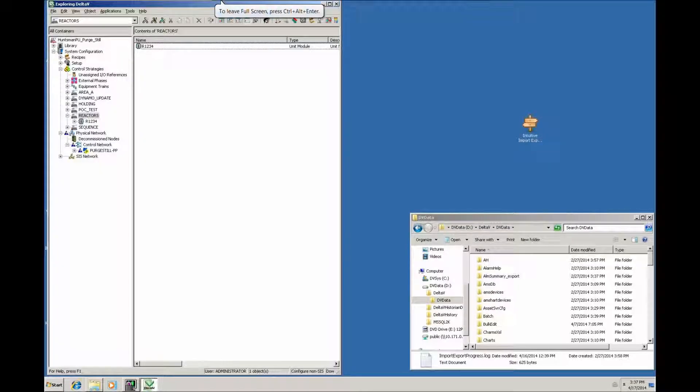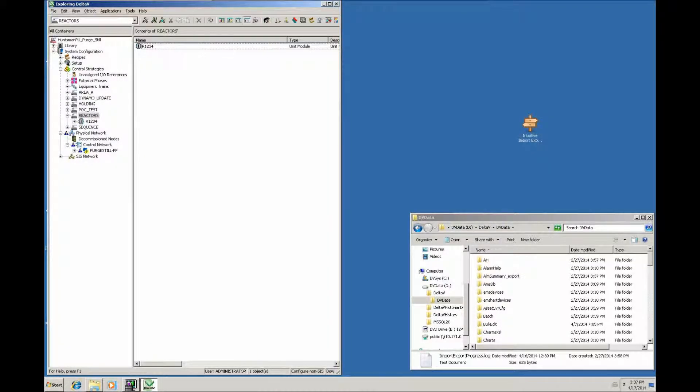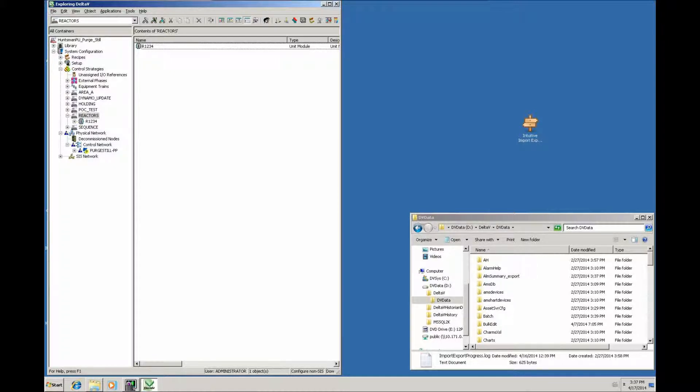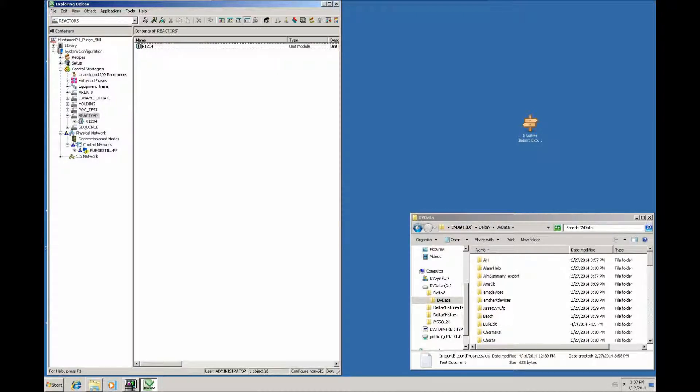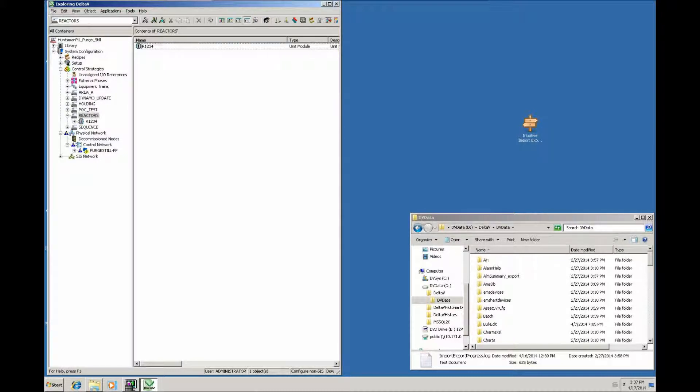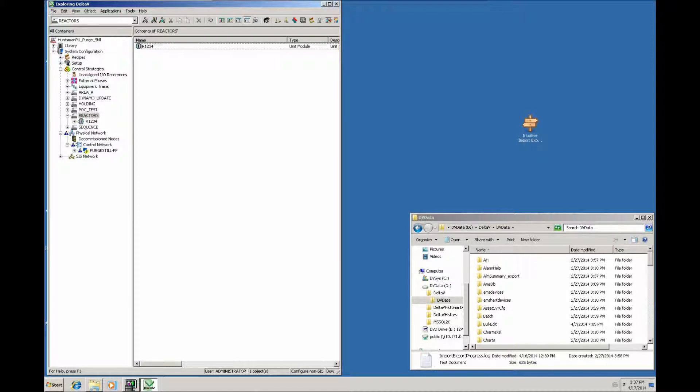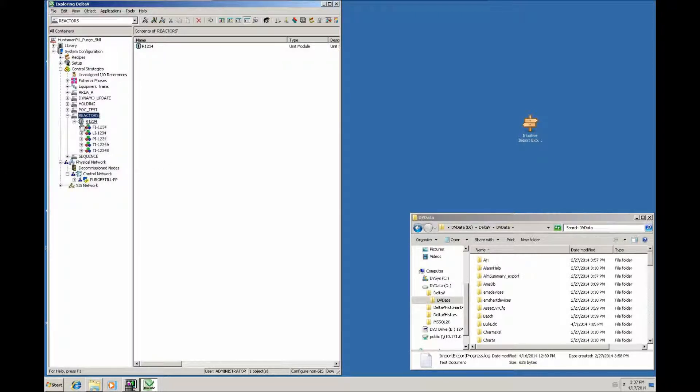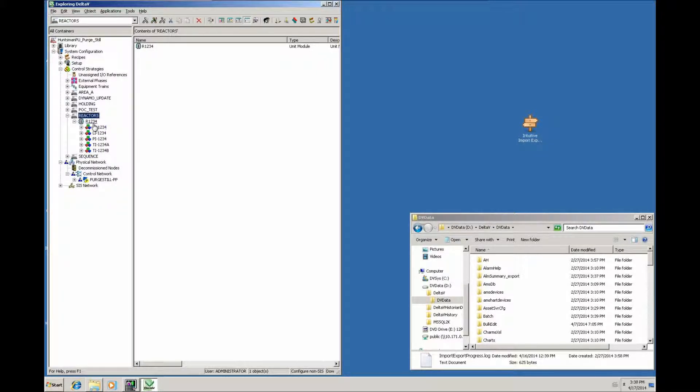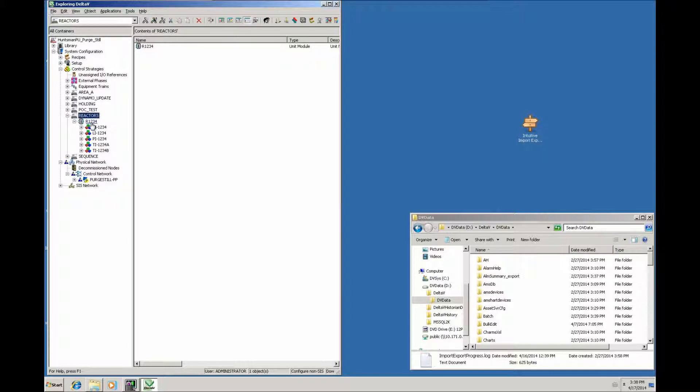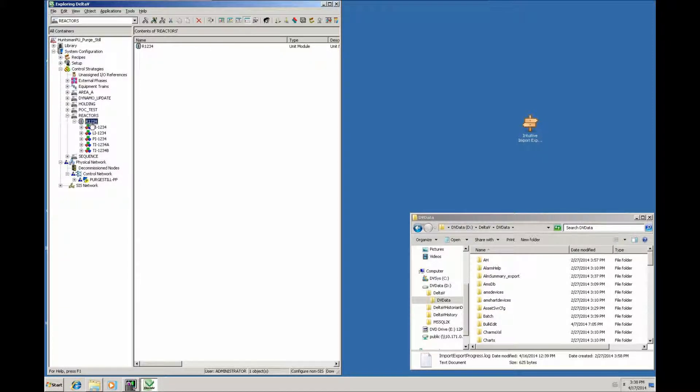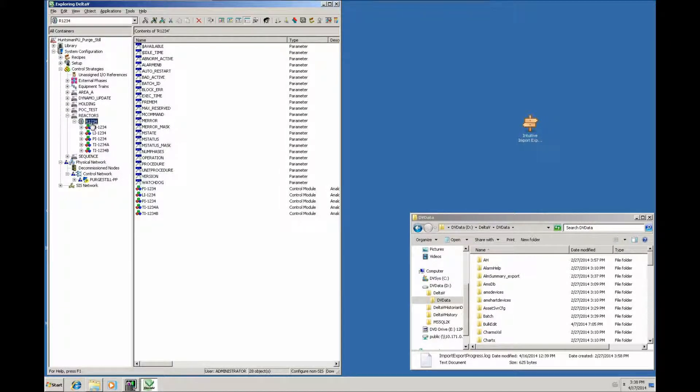A scenario where we've got perhaps four engineers working in different locations in the UK, each with a Delta V standalone system developing a configuration for a reactor. There's four reactors. I'm looking at engineer number one, and they're developing reactor one, two, three, four configuration. They've created this reactor unit and four or five analog control modules, and they want to now send this to the master development system which we keep in the intuitive offices.